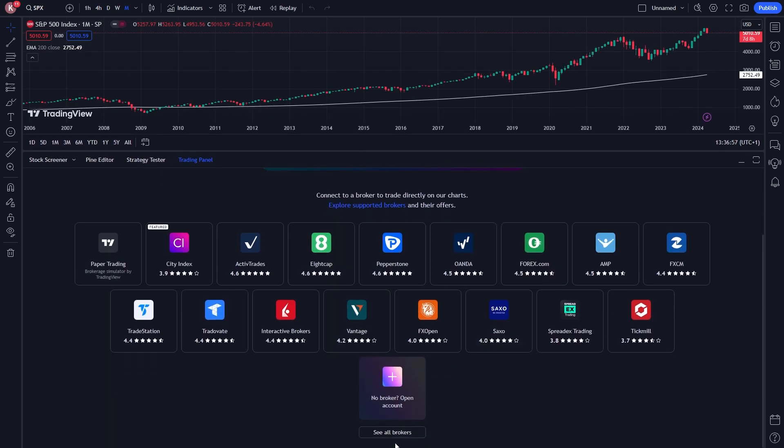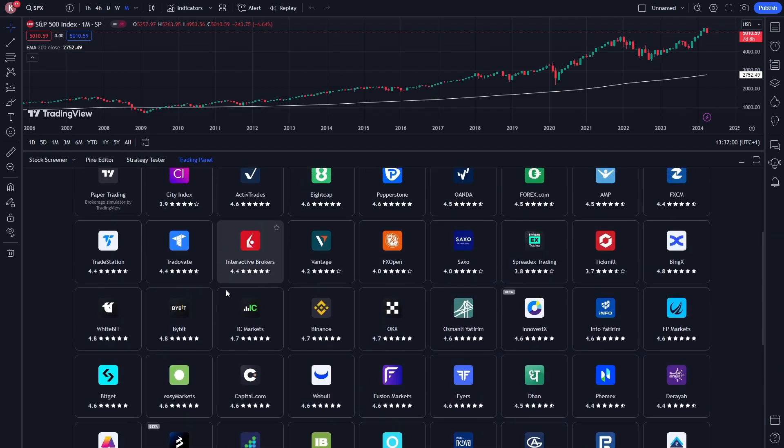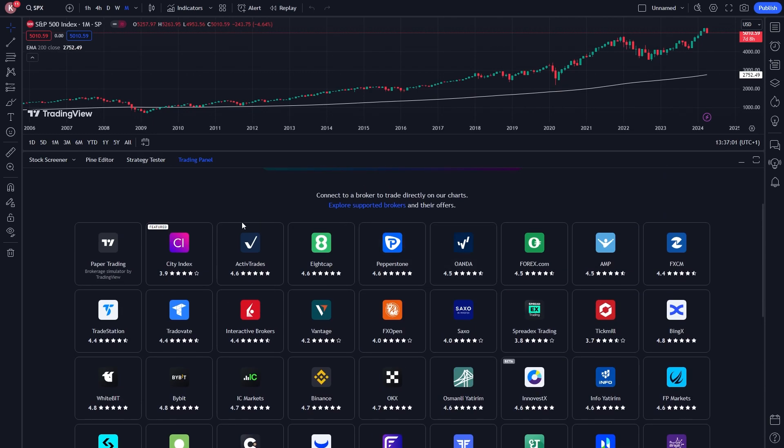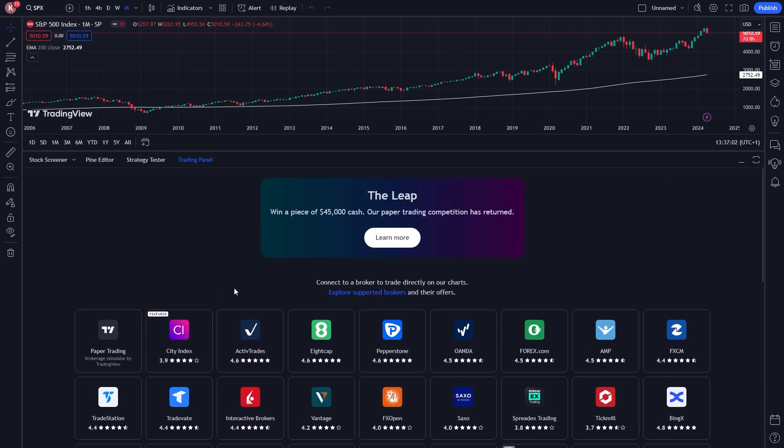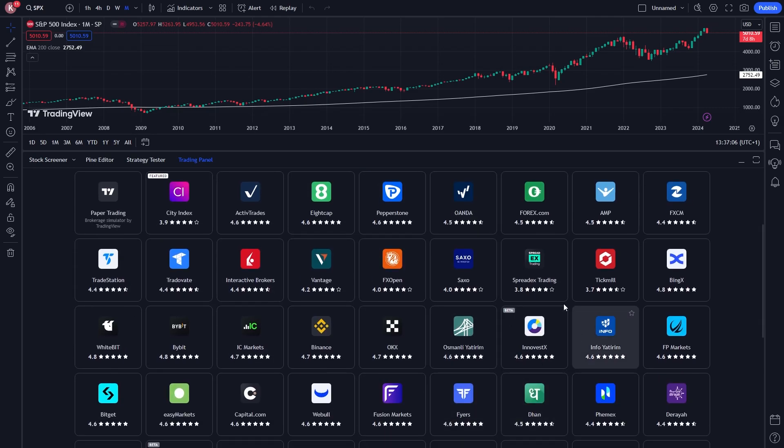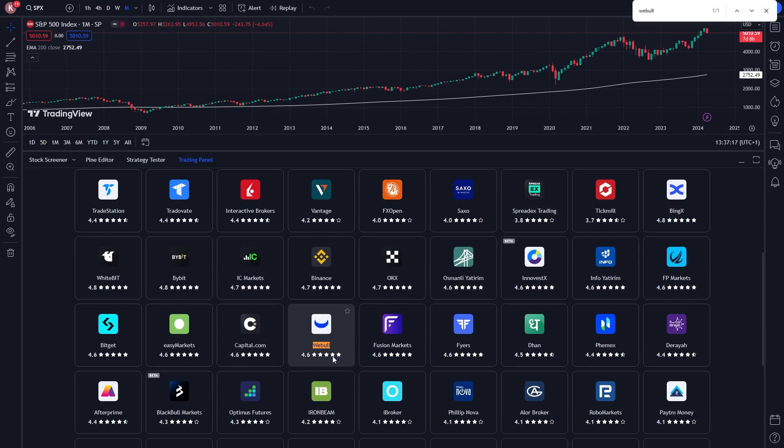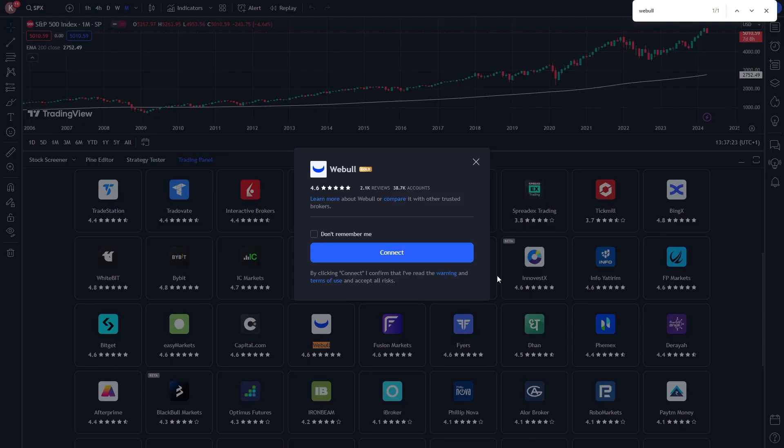From there, scroll down a bit more and click 'See All Brokers.' This will show all the brokers that TradingView allows us to connect with. From here, you can either scroll through the list to find Webull, or press Control+F and type 'Webull.' It will highlight it, and all you have to do is click on it to connect.